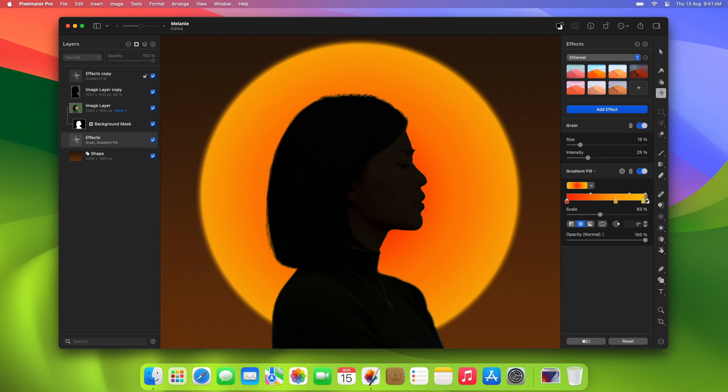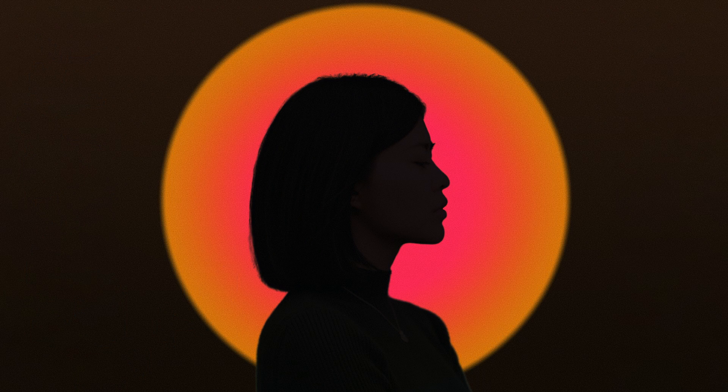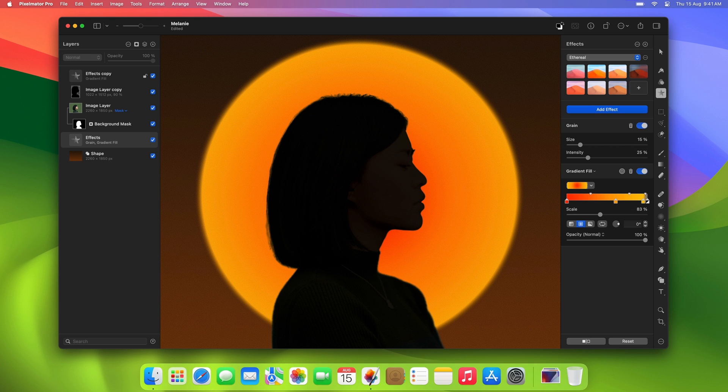And our design is all finished. We've created a stunning sunset spotlight effect using simple gradients. This technique is super versatile, so feel free to experiment by adding extra details or tweaking the gradient colors to create entirely different looks and designs. That's it for this tutorial, we hope you enjoyed it, and we'll see you in the next one.